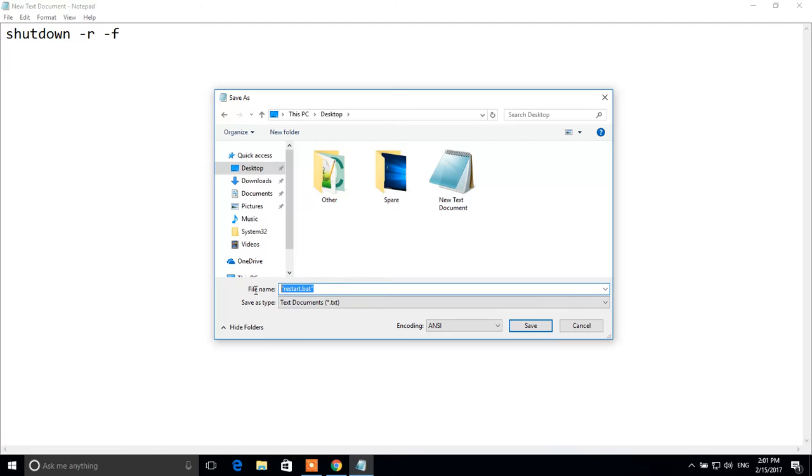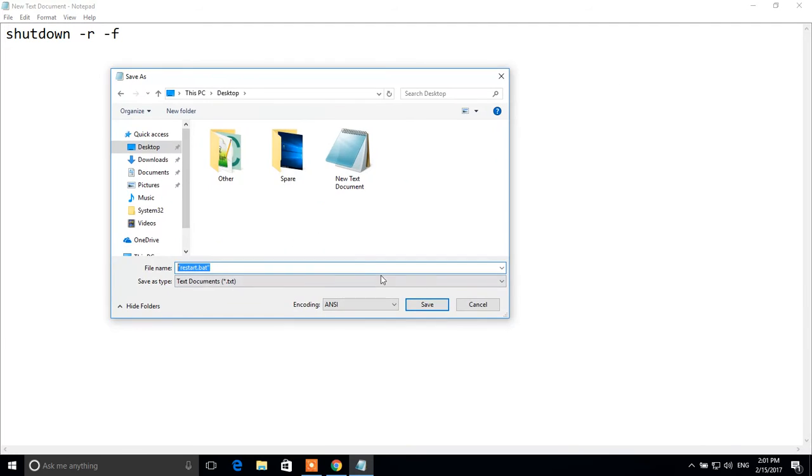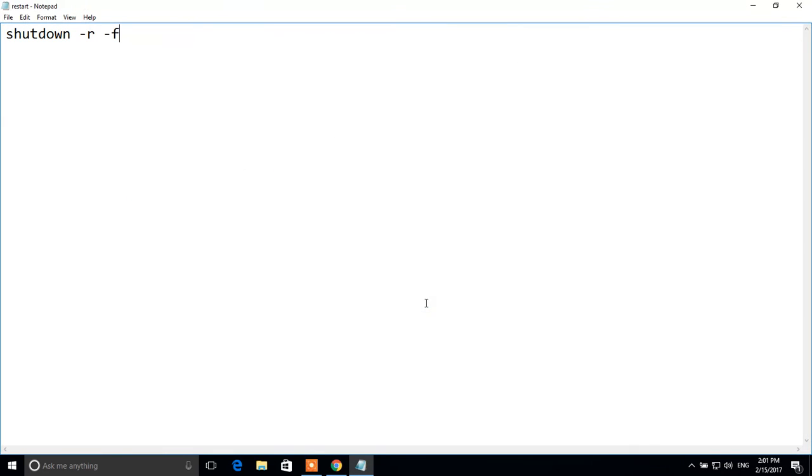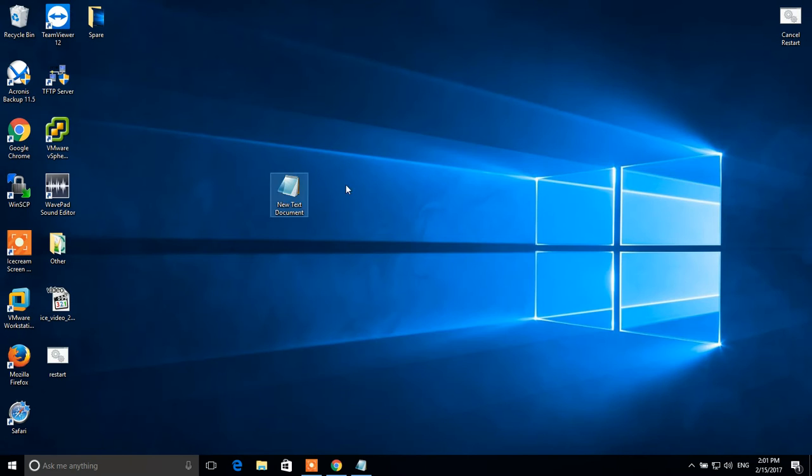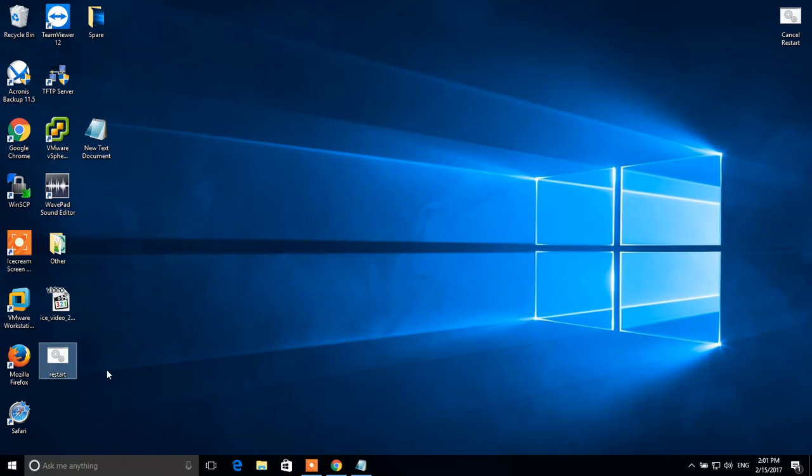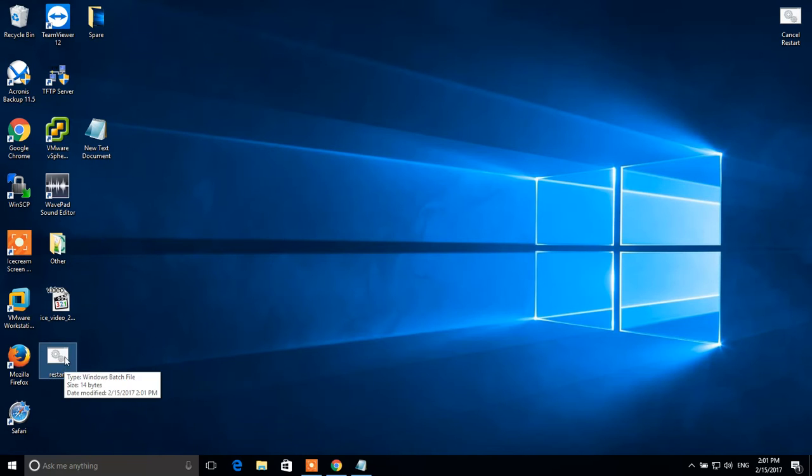Use exactly this format to save this file. Click save. Now we go to desktop and see that our restart.bat file is created.